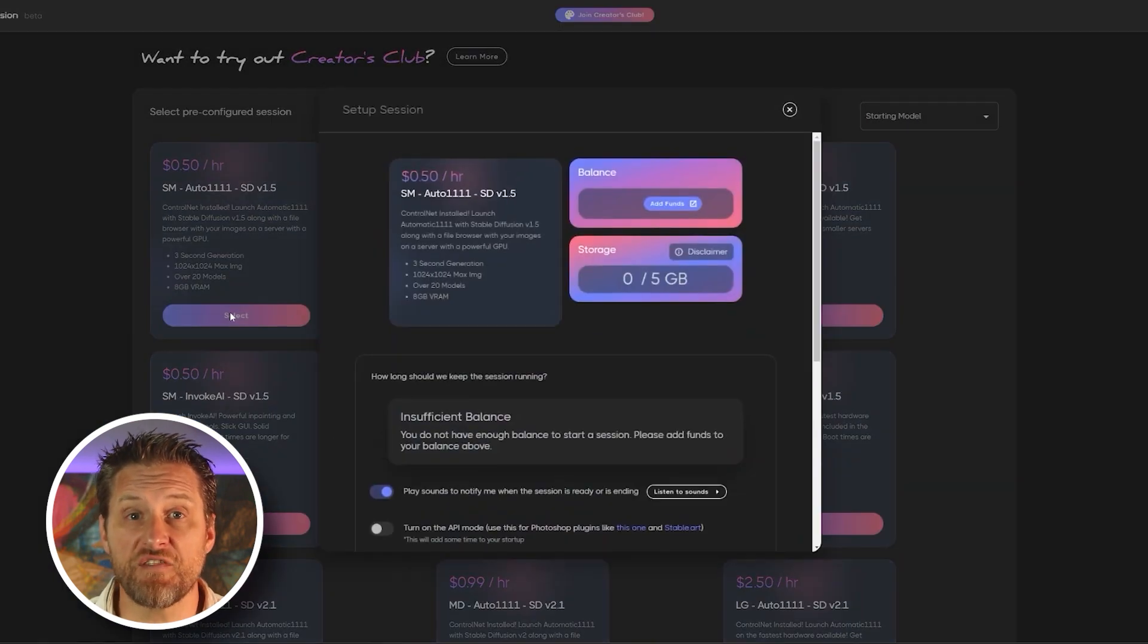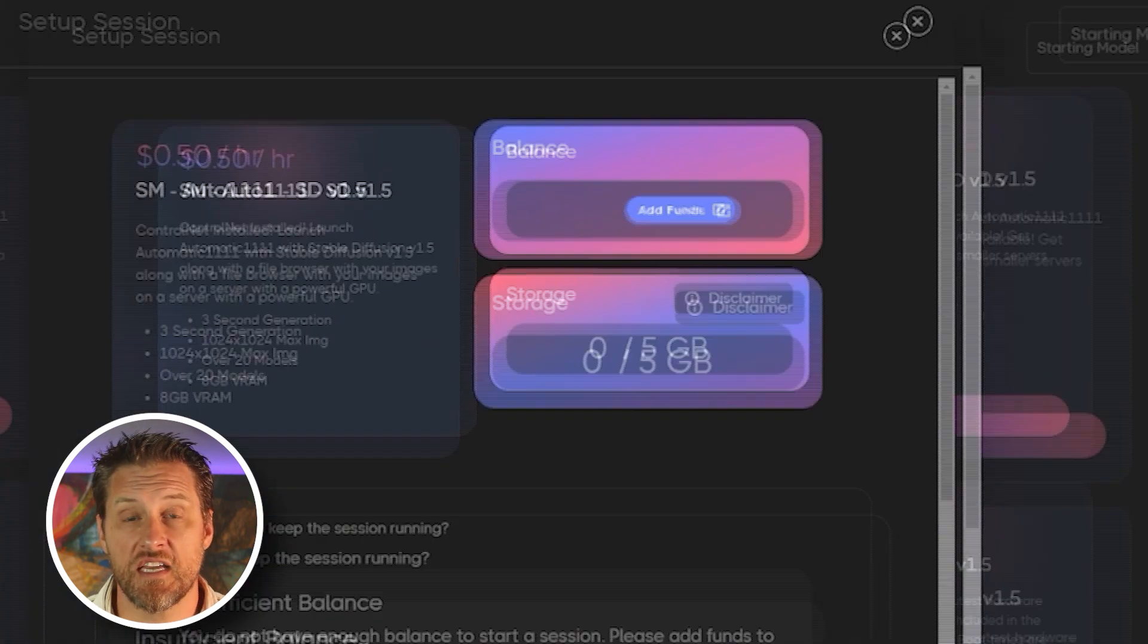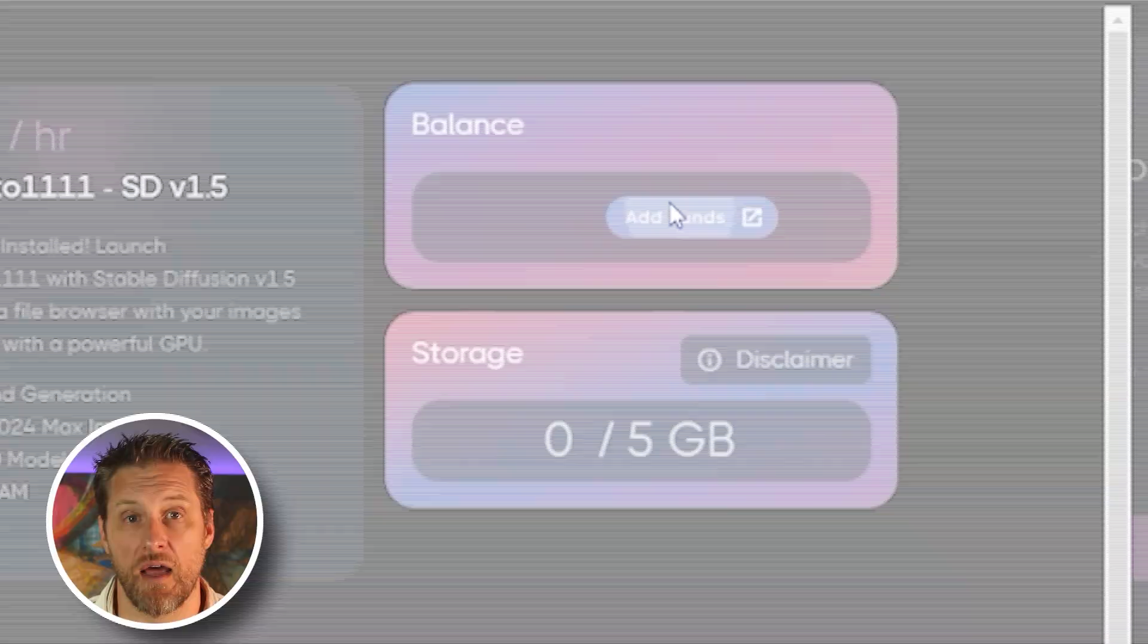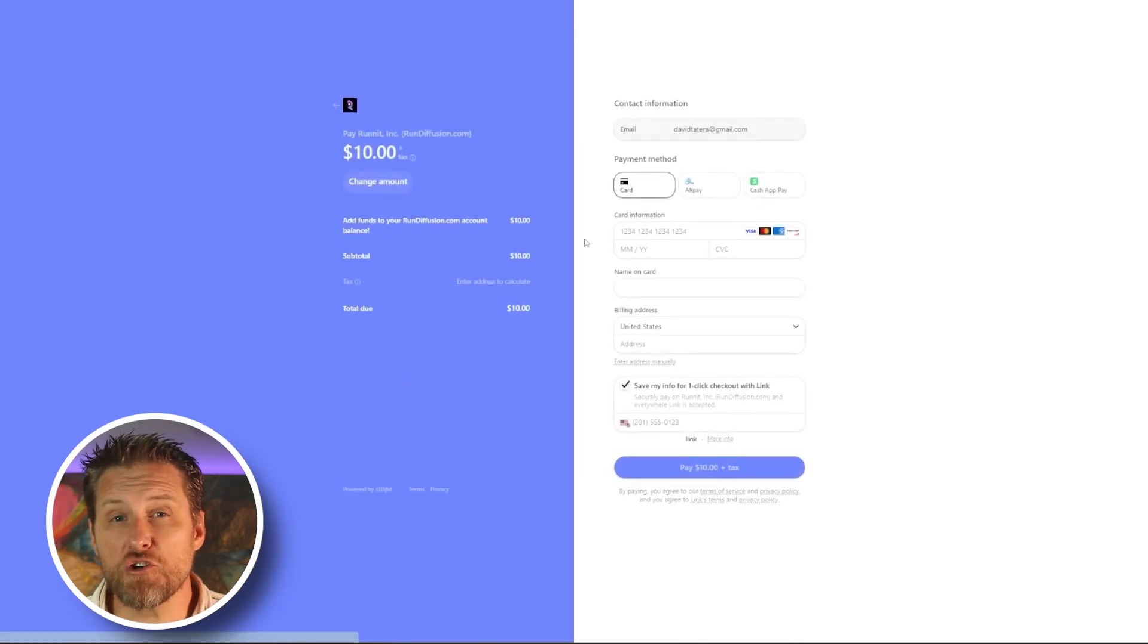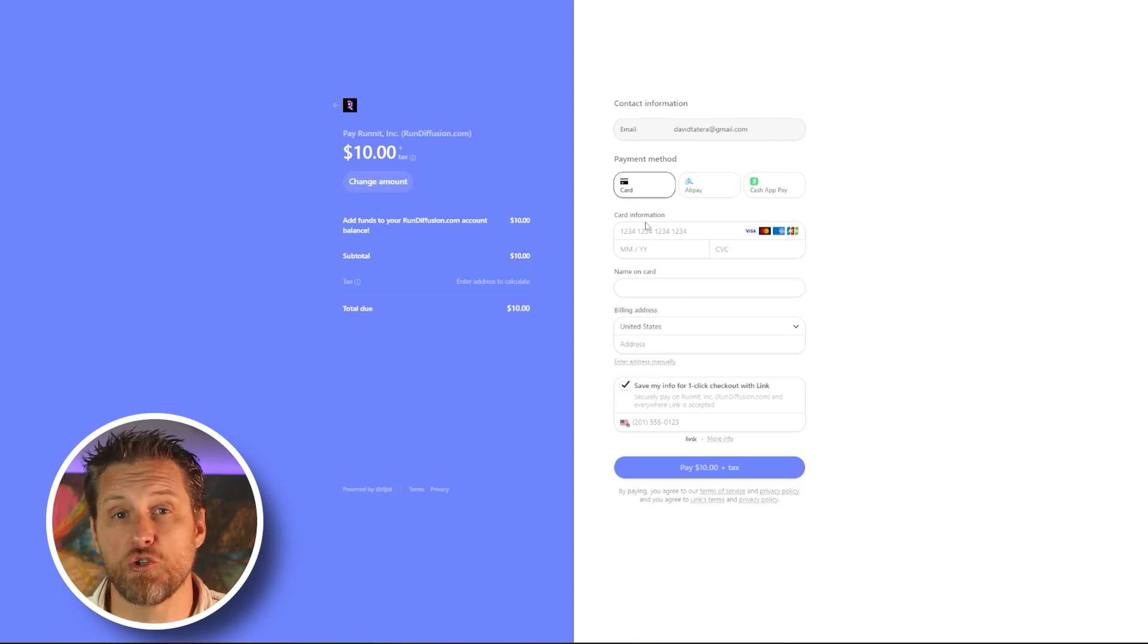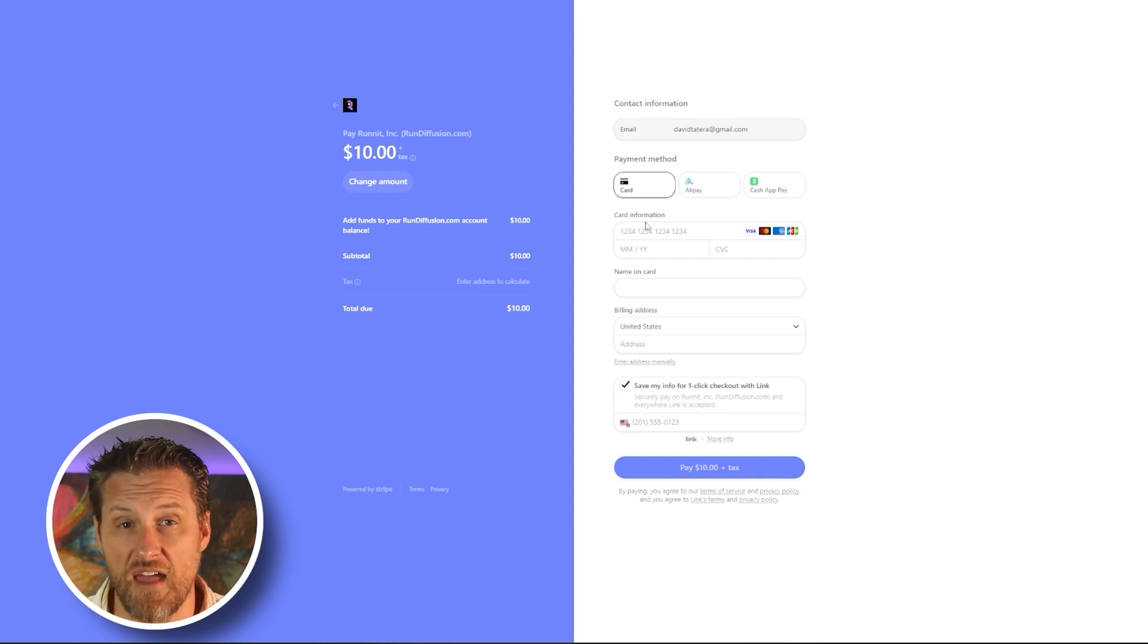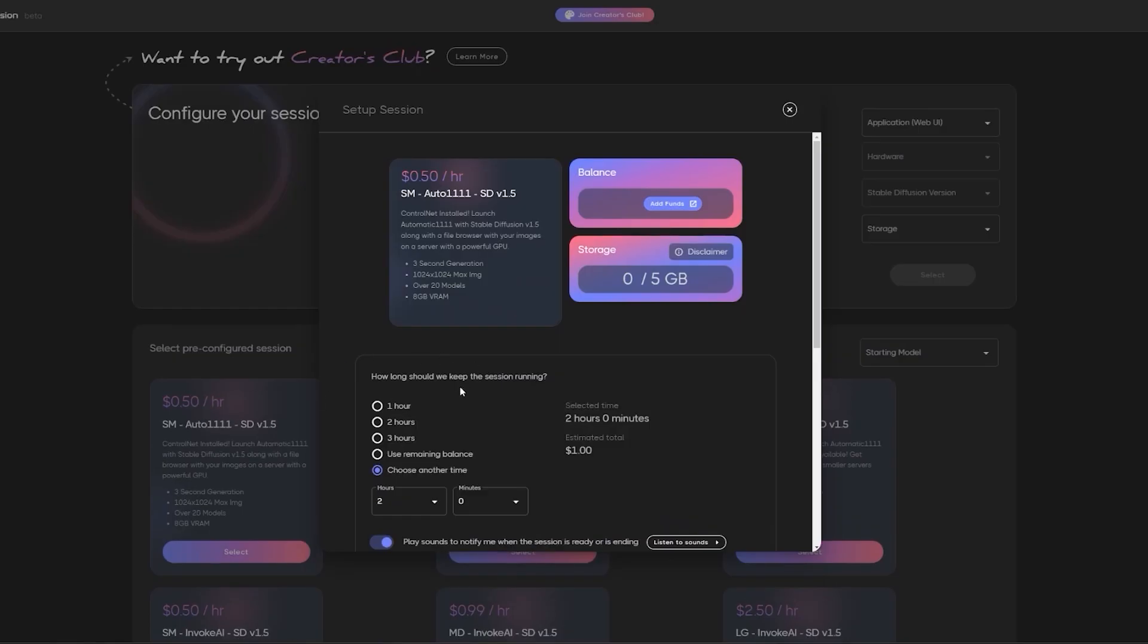In my experience, the basic 50 cent option works great for everything, unless you start using Deforum or some of the video options. To get some money into your account, just click on the add funds button. Now you have to buy your GPU time in blocks of $10. However, you're only going to be charged for the actual minutes you use. But if you plan on uploading your own custom model, then you may not want to do this at all yet. I'll explain that in just a moment. For now, put in your payment information, buy some time, and head back over to this page.